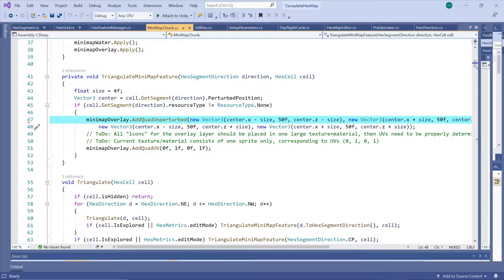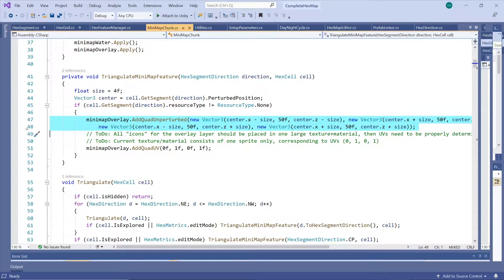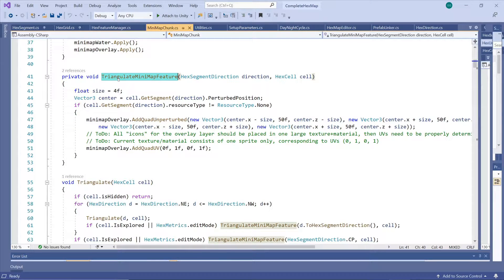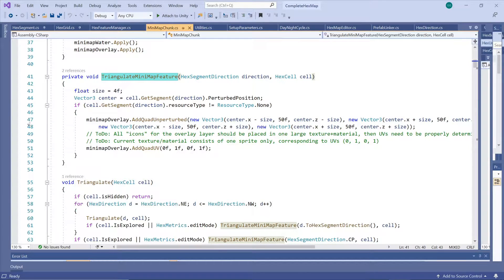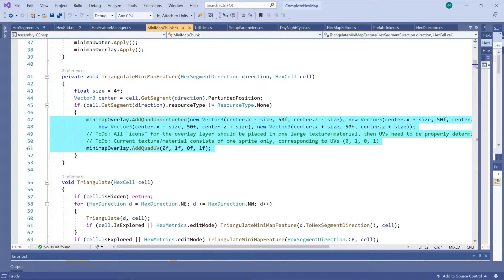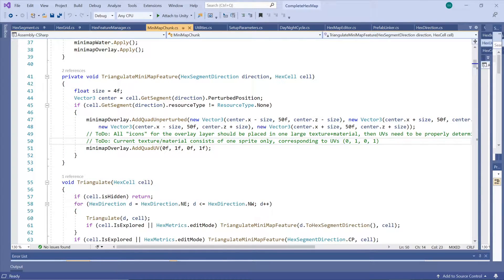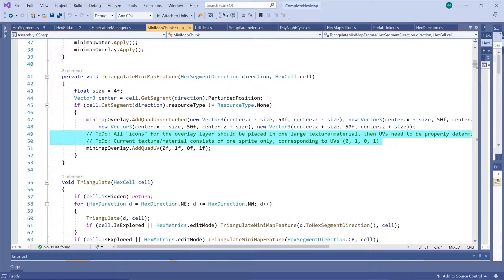Now since sprites can be rendered on a simple quad we actually need only two triangles to display any one of the sprites or icons we may want to overlay onto the minimap. This means you can add a lot of 2D detail for very little overhead. We simply triangulate a quad then set its UVs to tell it which part of the material's texture it needs to display.